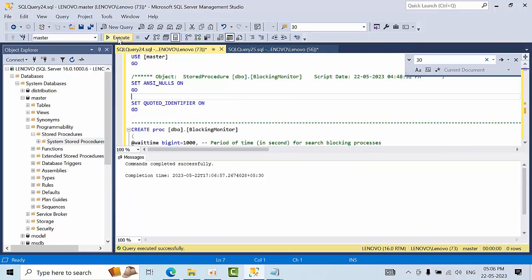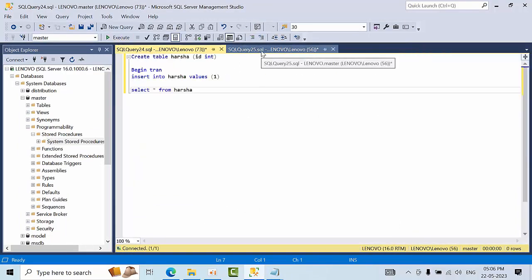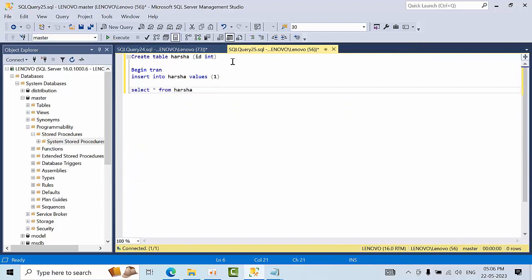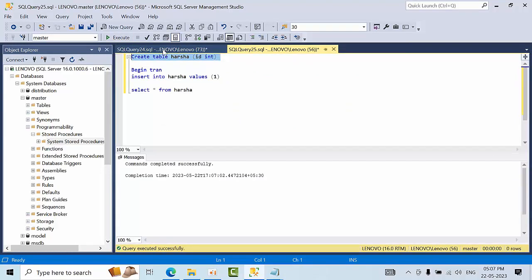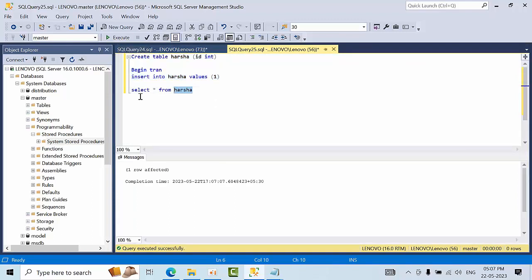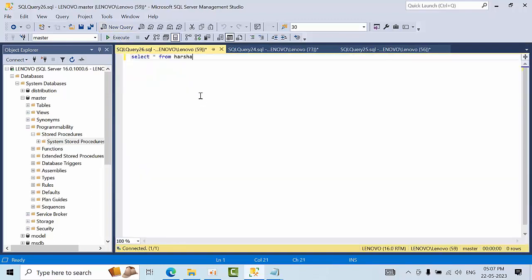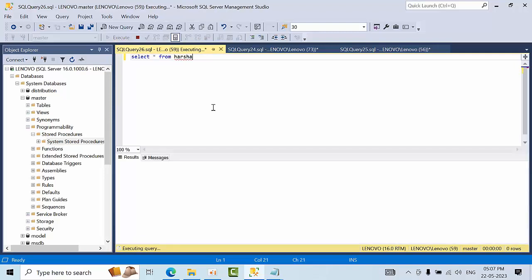So yeah, it got executed successfully. Now I am going to create a table and I am opening the transactions. So I am with new query and started. So I have created a blocking session here.